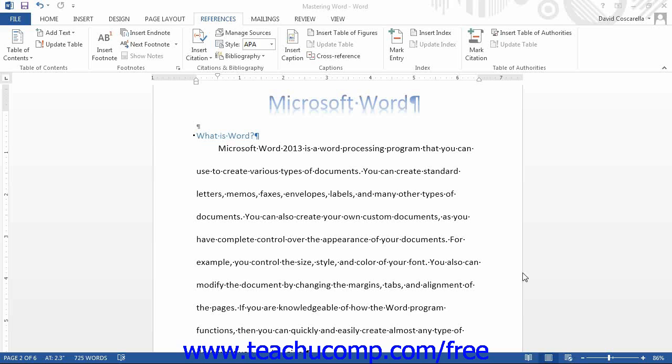You can create multiple sub-entries and even cross-reference entries in your index. Start by clicking the References tab in the ribbon. In the References tab, you use the buttons that are available in the Index button group.